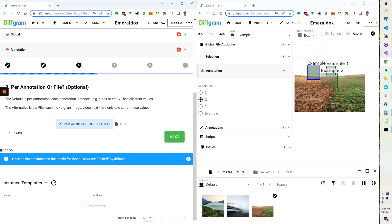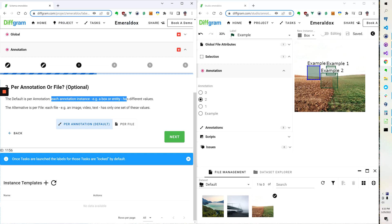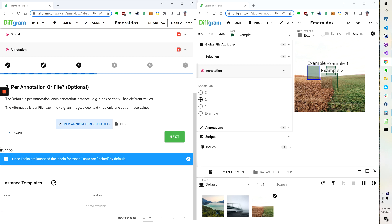Yeah and then just to read this out loud for a moment because I think it helps explain it. The default is per annotation so for every annotation box or entity it has different values and the alternative is per file. So every image, video, text, has only one set of those values.